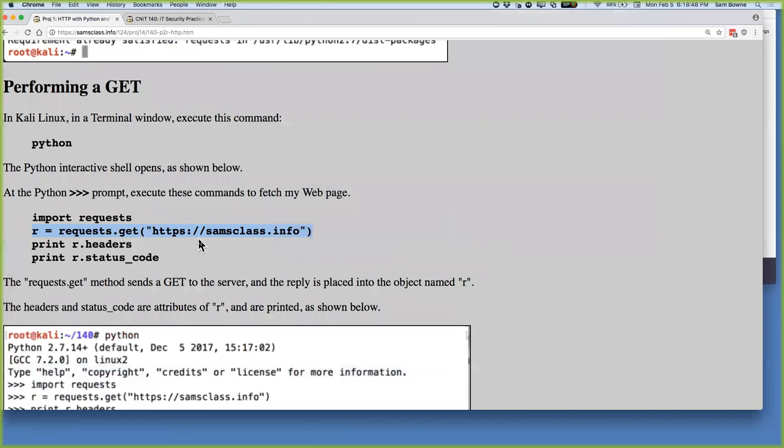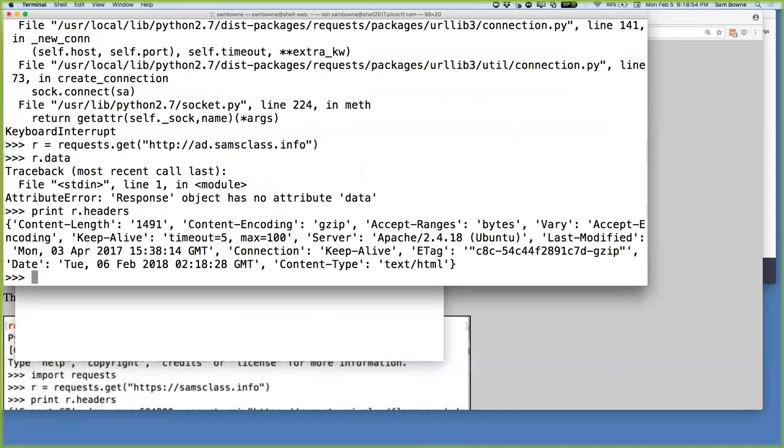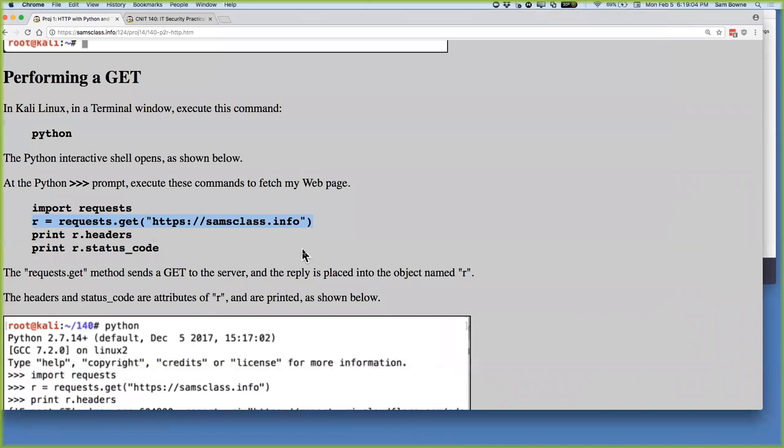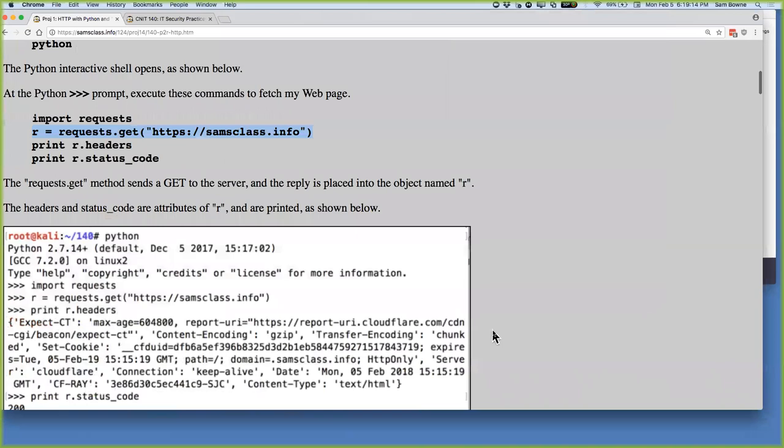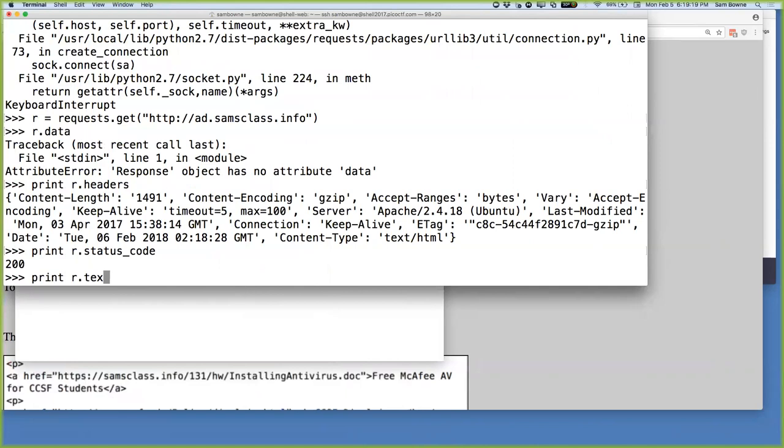I thought it was data. Print R.headers. It loaded a page with 1491 bytes. Somewhere in here should be the status code. R.statuscode. Status code is 200, okay. And now someplace I can see the data. Print R.text. There we are, that shows you the HTML of the page.